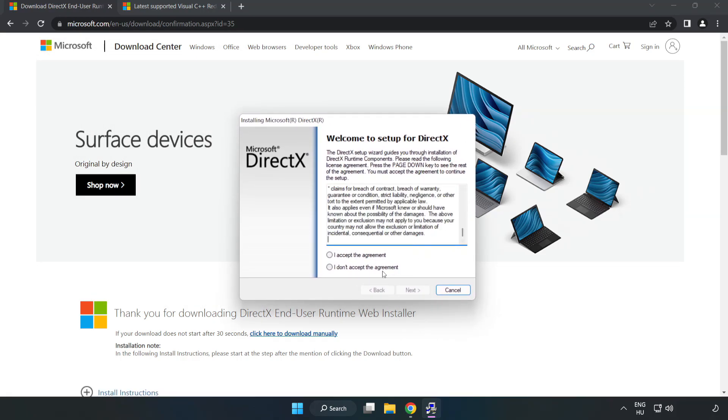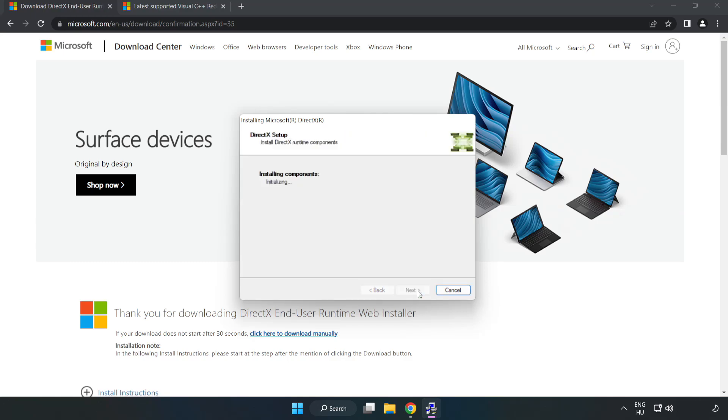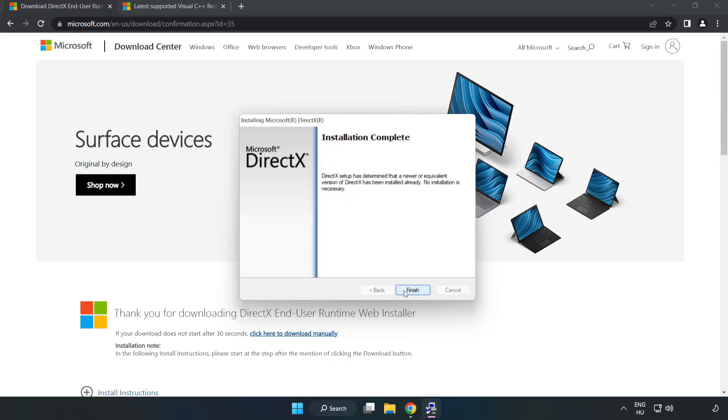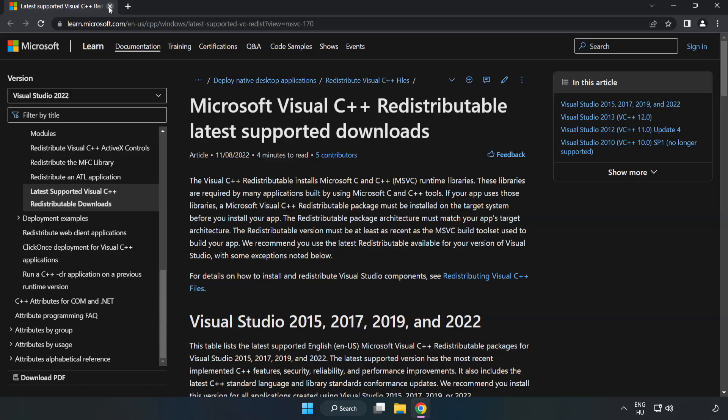Click I accept the agreement and click next. Uncheck install the Bing bar and click next. Installation complete and click finish. Close DirectX website.